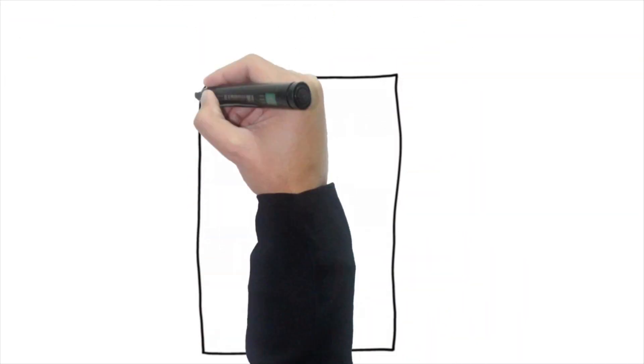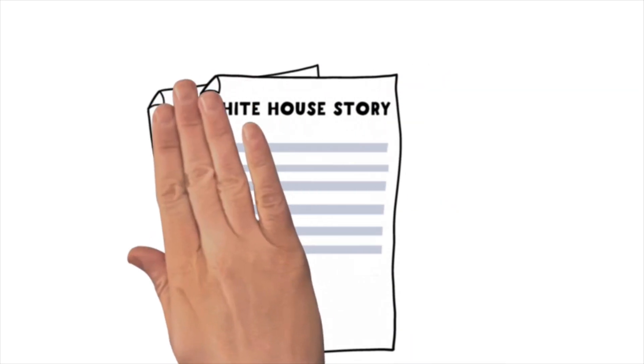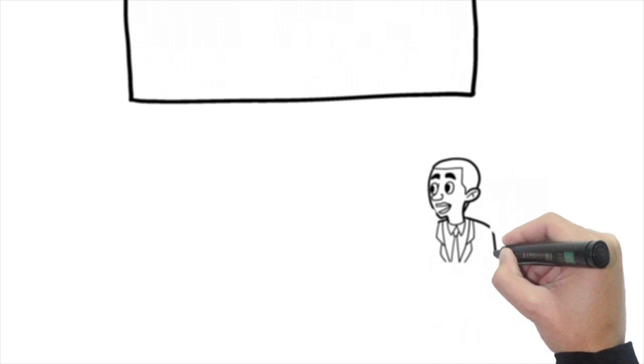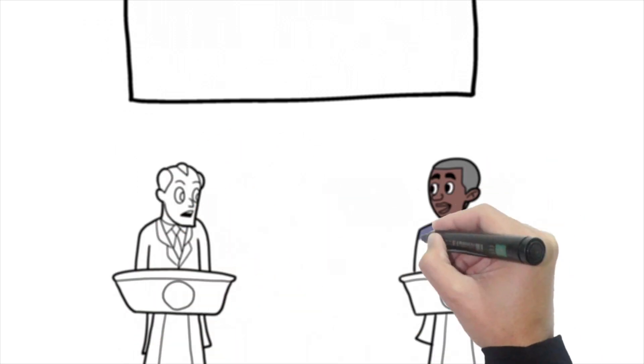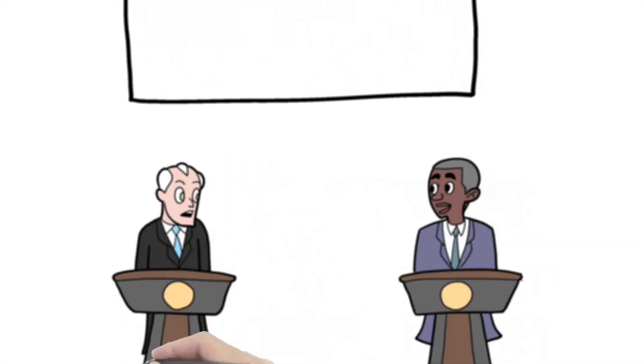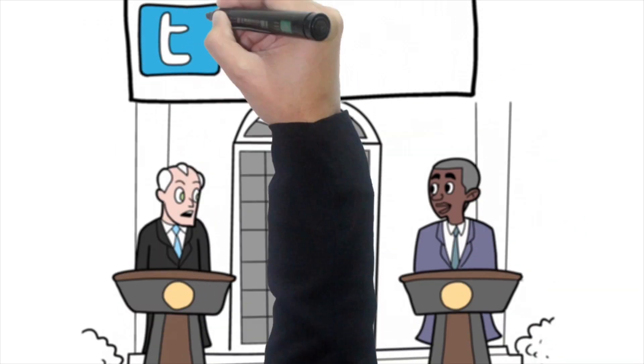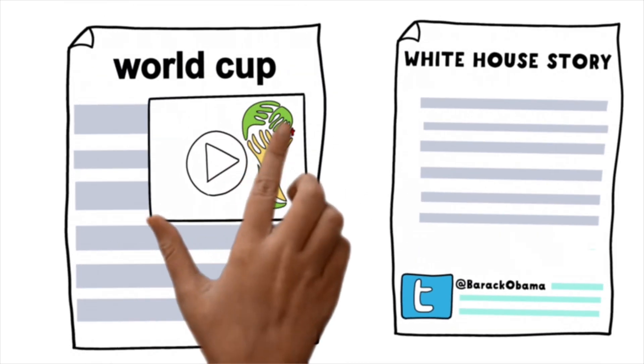Can the story you're writing about the presidential election be enhanced and improved? Perhaps the piece about the World Cup needs a new look. Octopus allows you to pull information from the White House's Twitter account or include videos from FIFA's YouTube channel to keep the news fresher than ever.